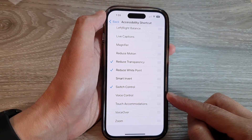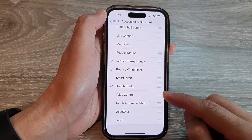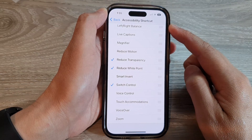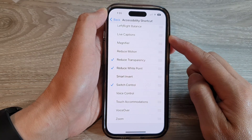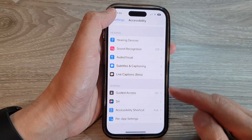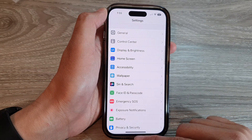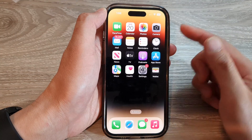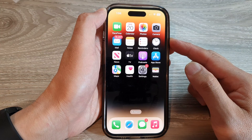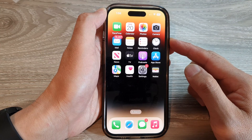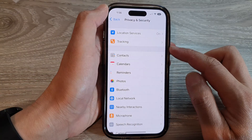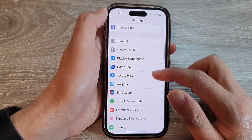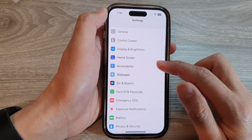How to add or remove voice control to the accessibility shortcut on the iPhone 14 series. First, go back to the home screen by swiping up at the bottom of the screen. On the home screen, tap on Settings. In Settings, scroll down and tap on Accessibility.